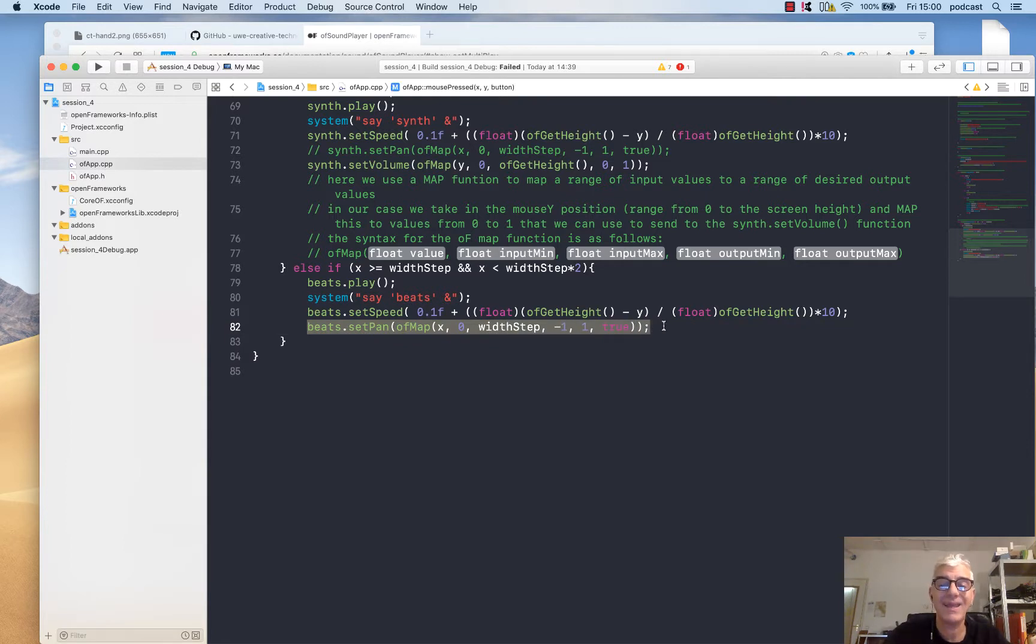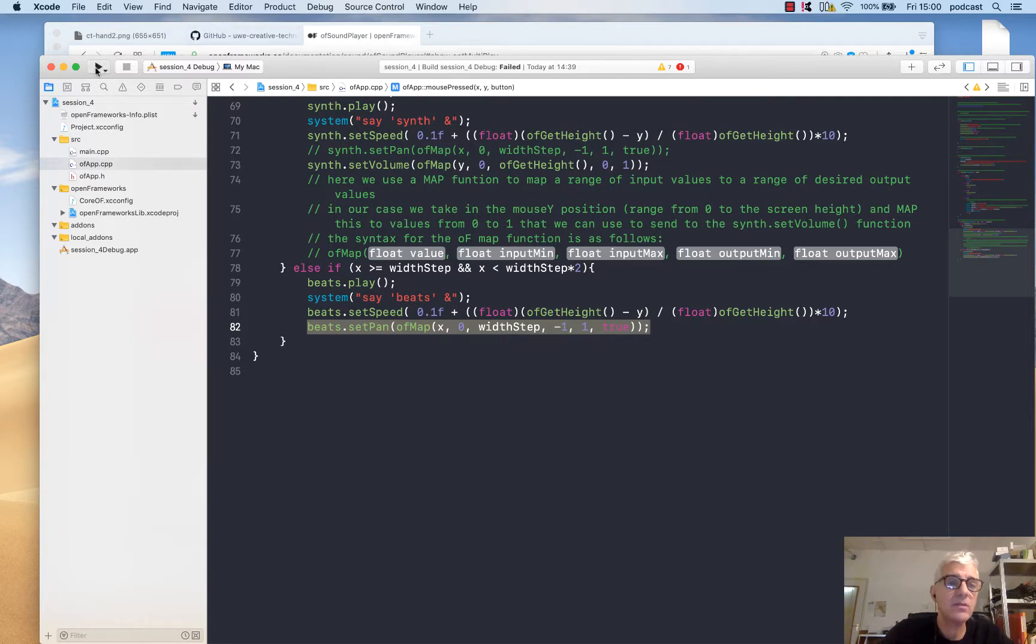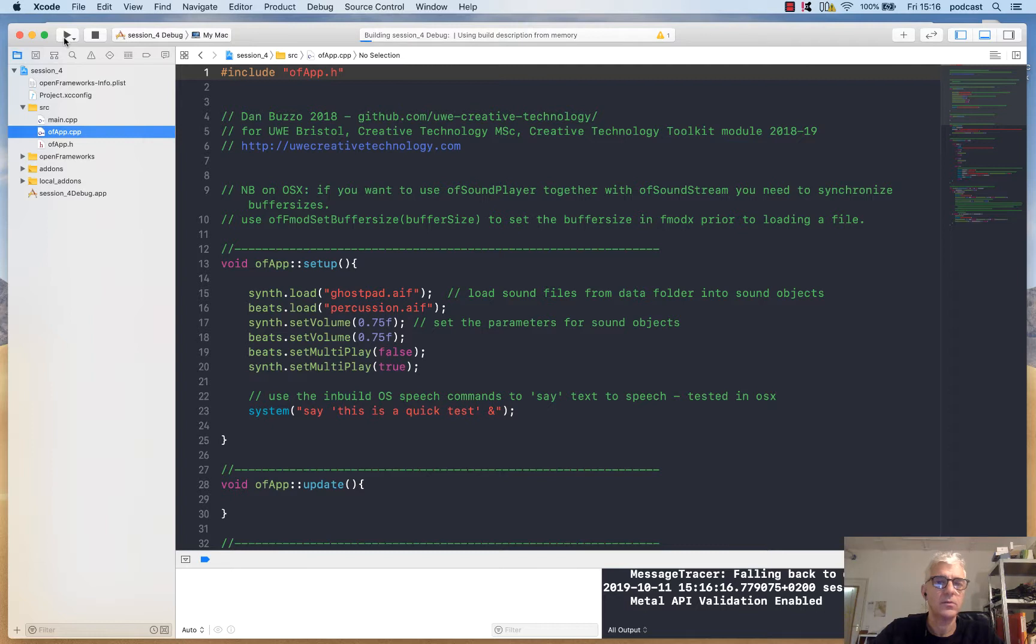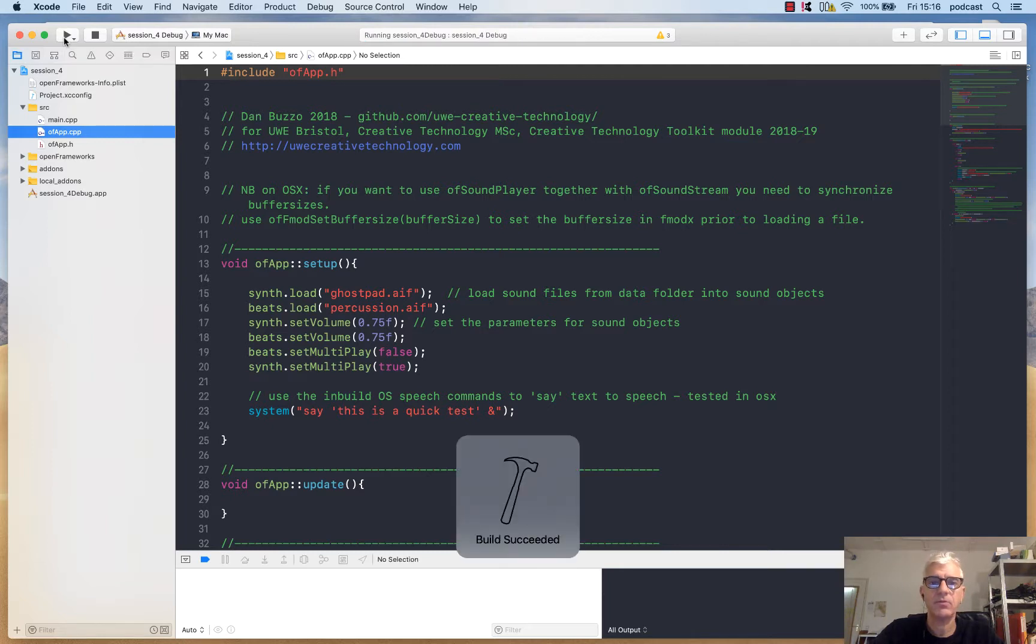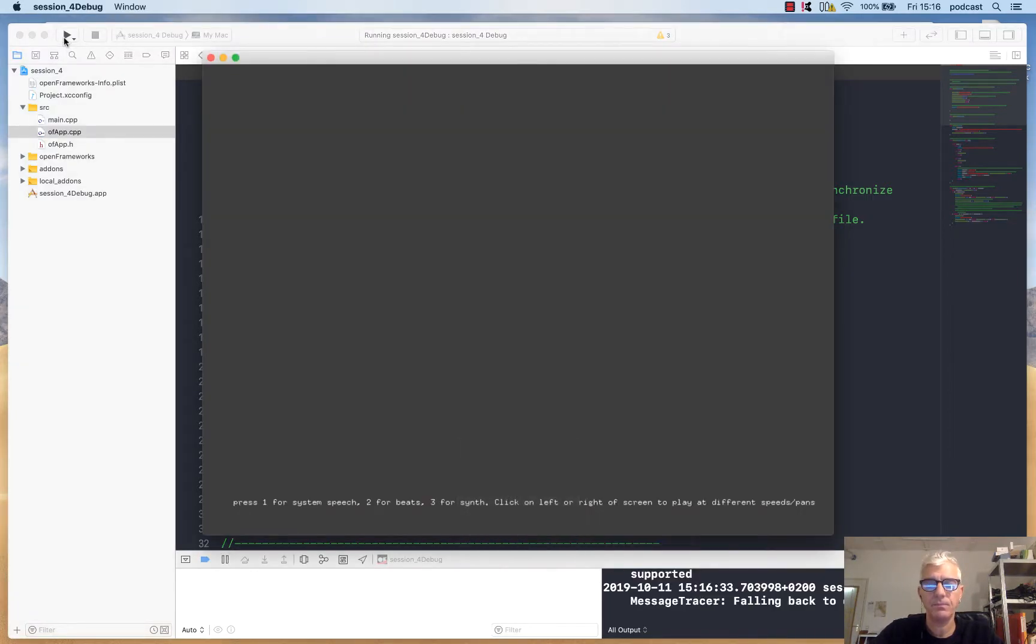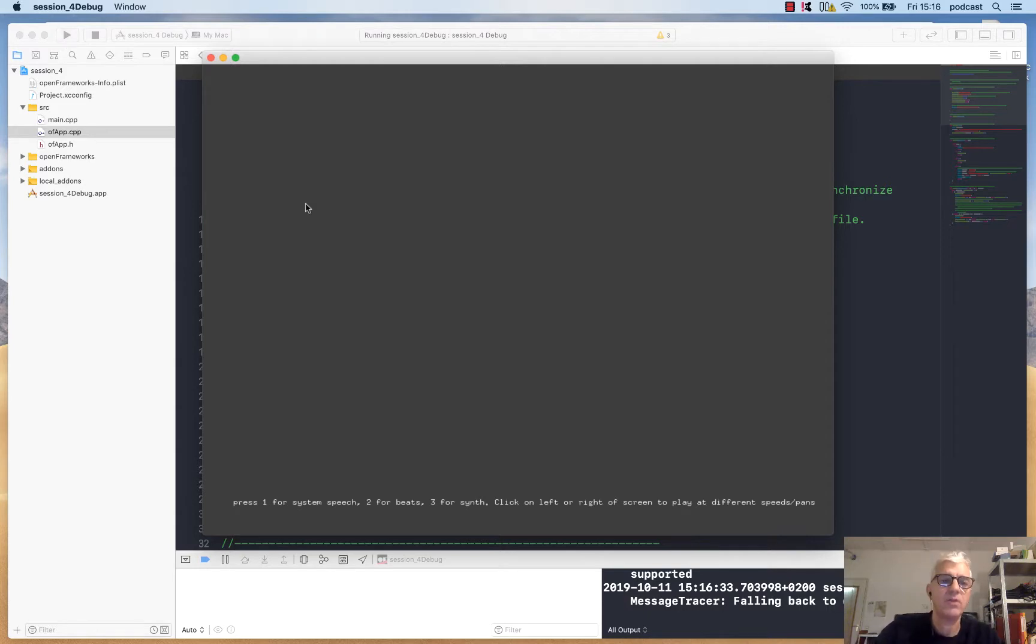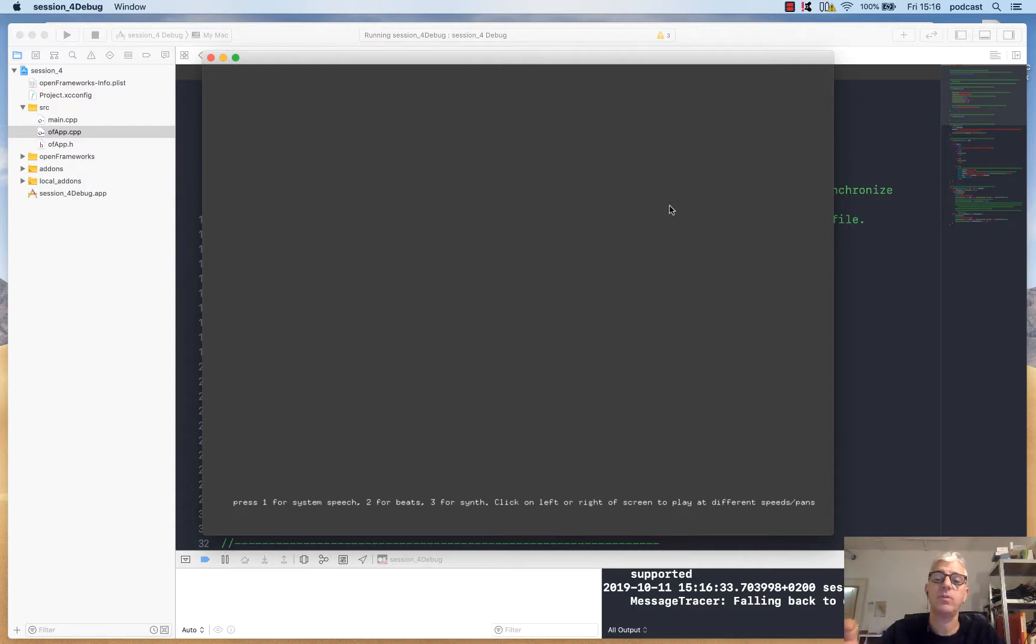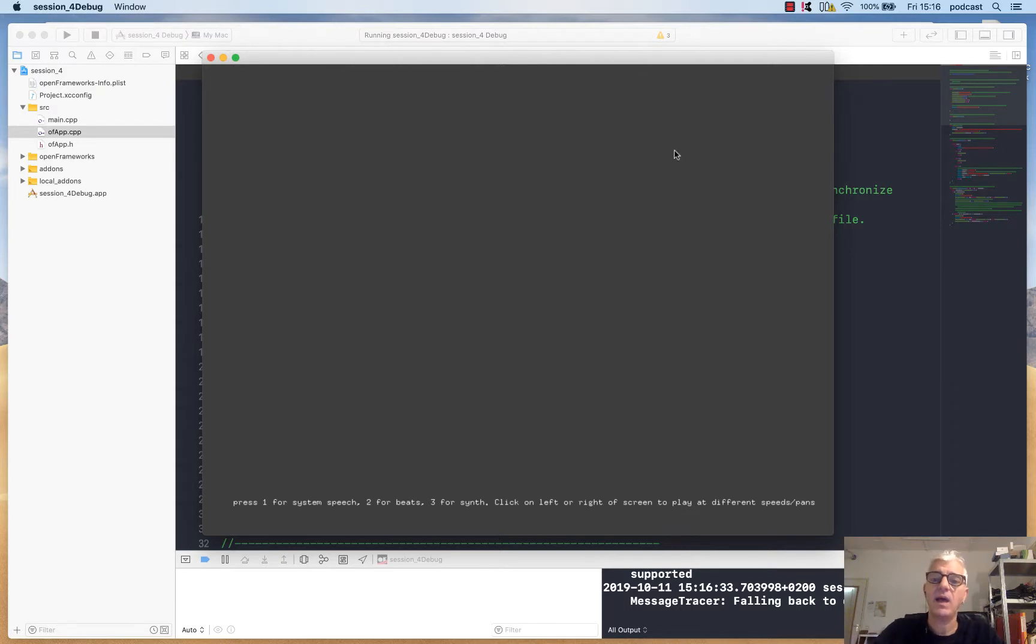If we run this now, I set my software to compile. This is a quick test. The first thing that I hear is the system voice from my setup. If I click on the right-hand side of the screen, I have my beats sample playing. It loops once and stops because I've set loop to be false.